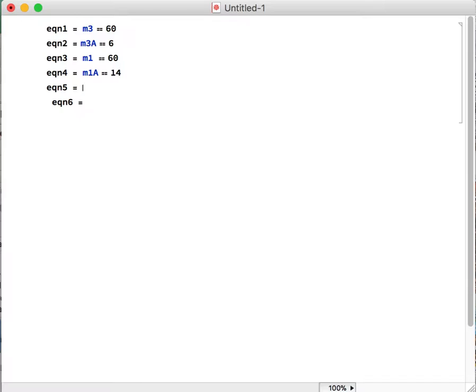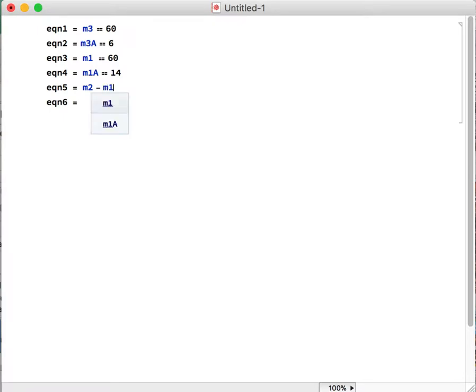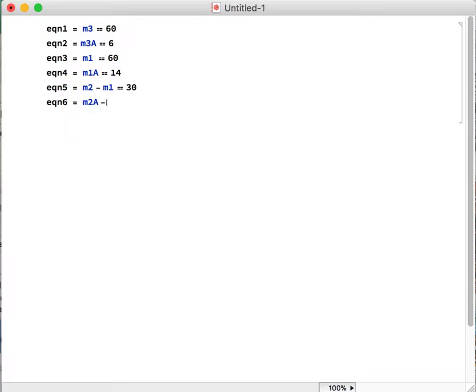The last two equations are the ones that are a little bit different. So we have M2, the mass flow rate of stream 2, minus the mass flow rate of stream 1, is equal to 30. And then the mass flow rates of the A component in each of those streams, how they're related, and that's equal to 10 kilograms per hour.